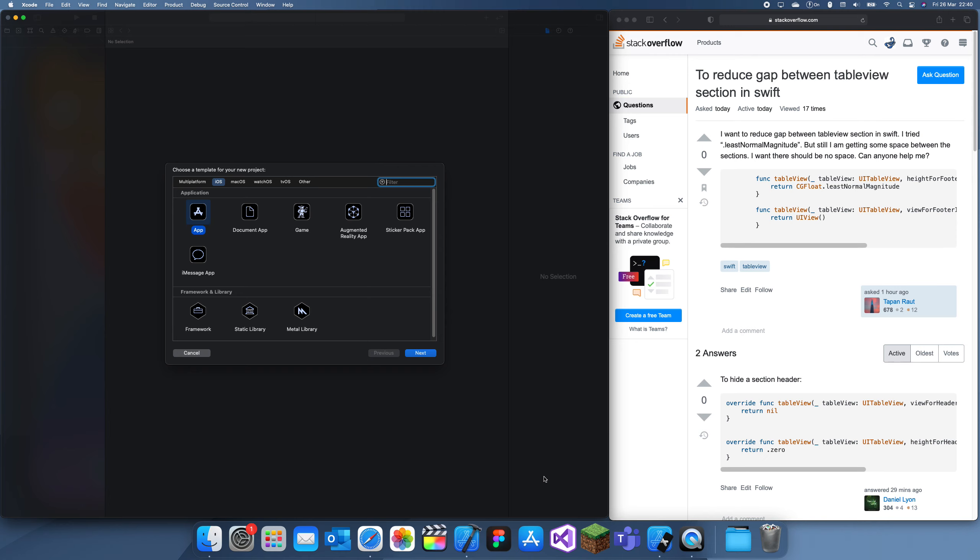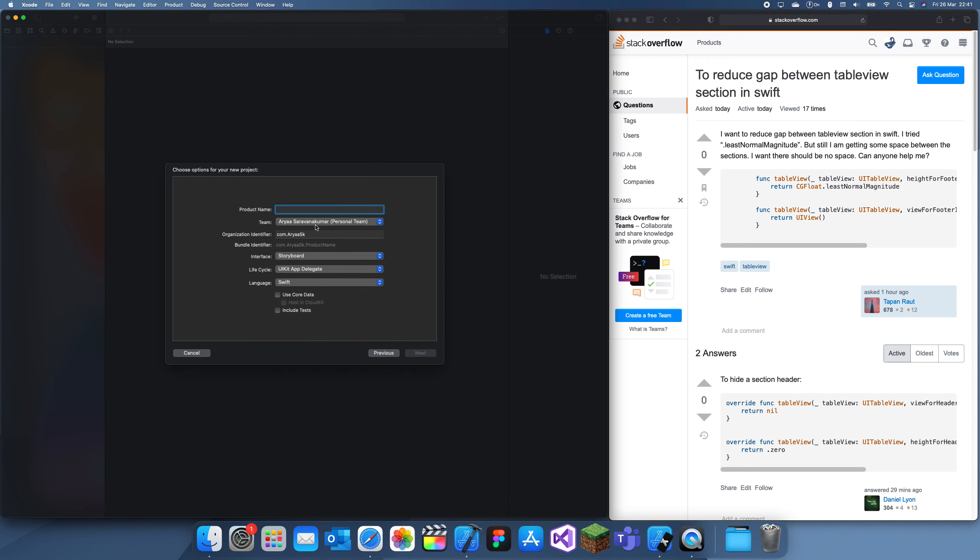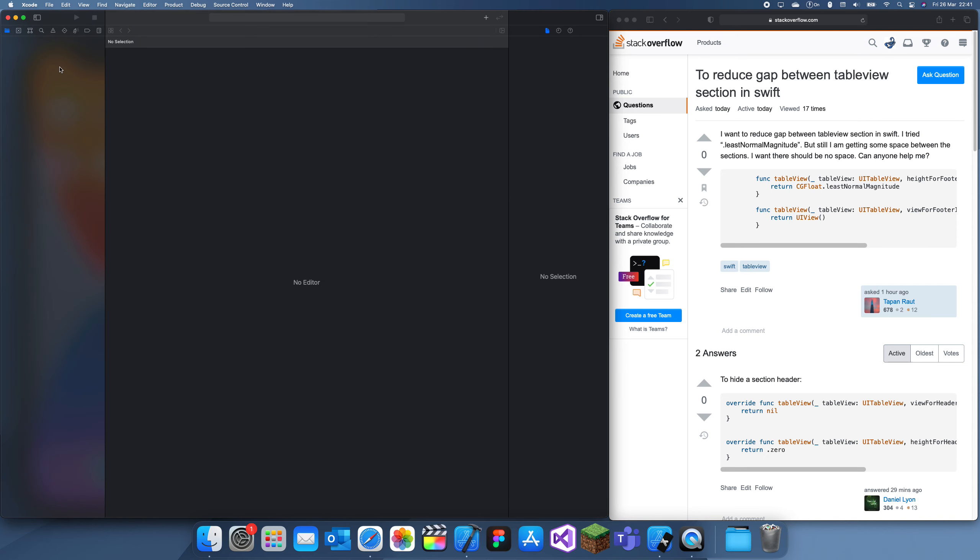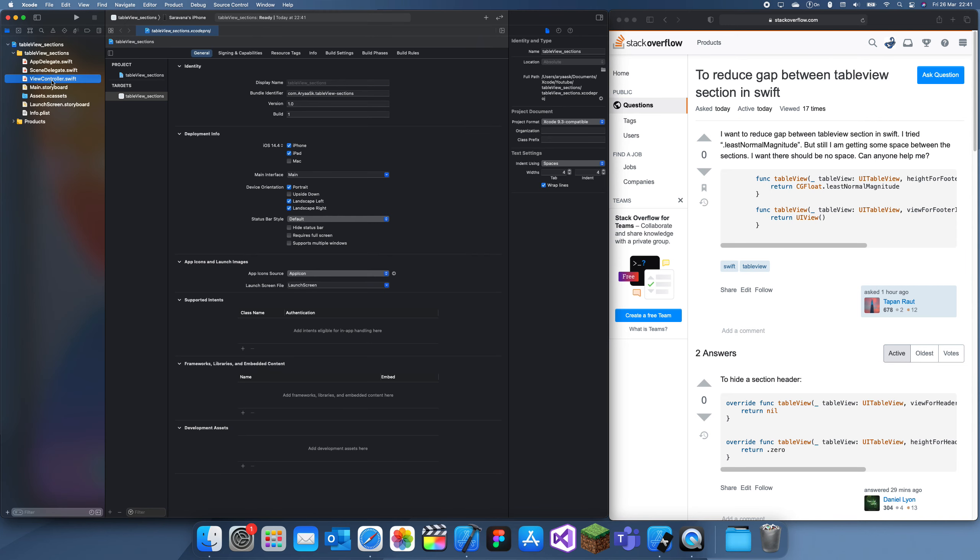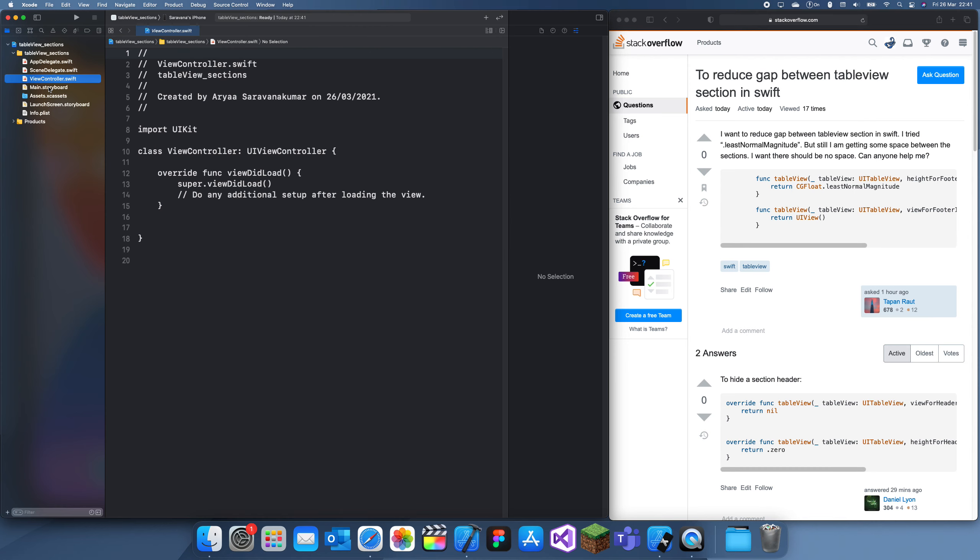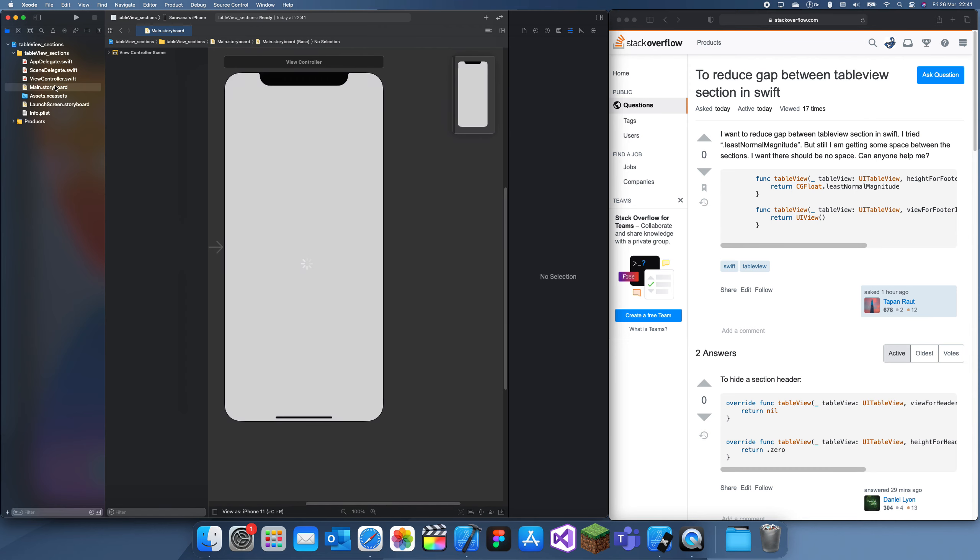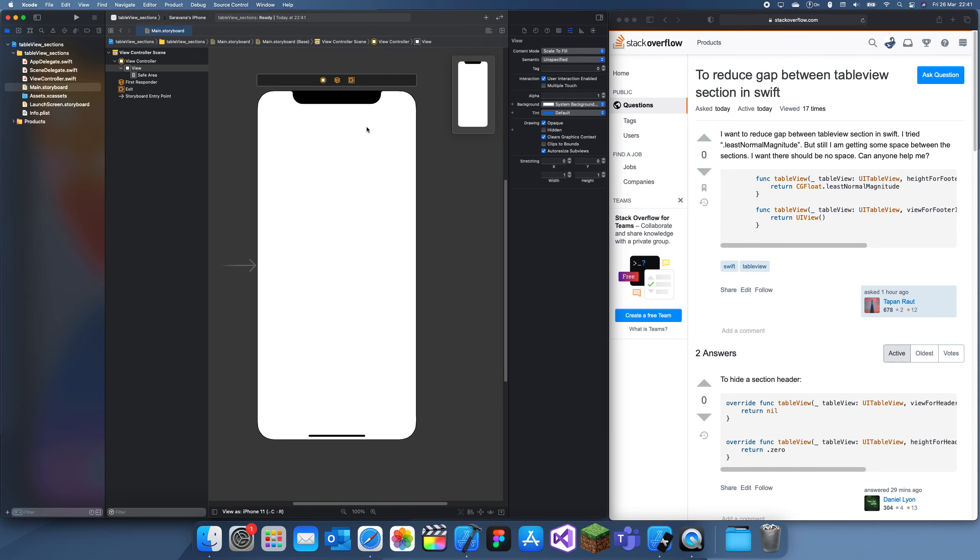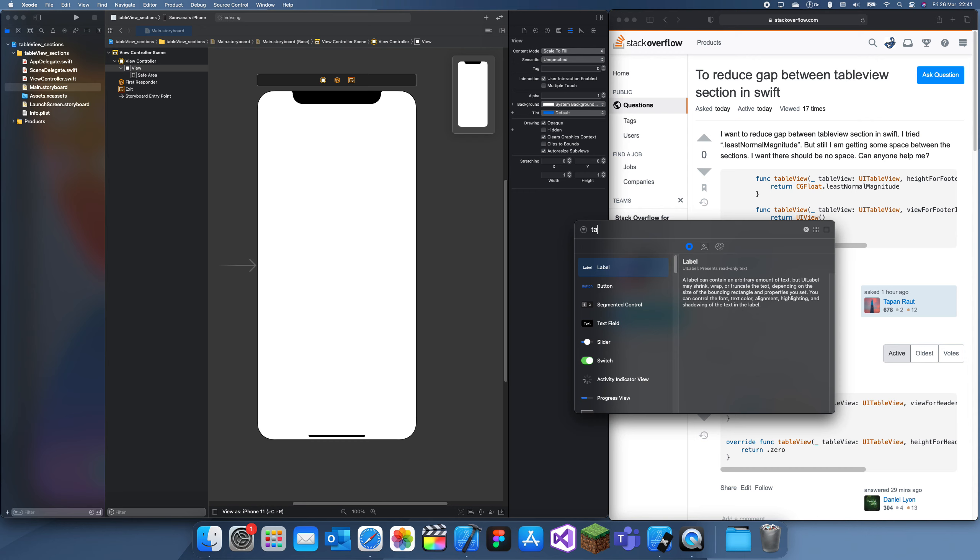Hey guys, welcome back to another problem solving tutorial. In this tutorial I'm going to show you how to reduce the gap between table view sections. It's pretty simple, this guy's already explained it, but I'm going to explain it as well. Let me create a table view first, and we're also going to have sections in this table view since that's what I'm trying to demonstrate.